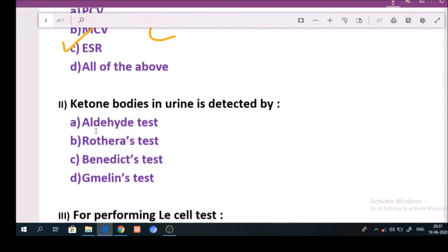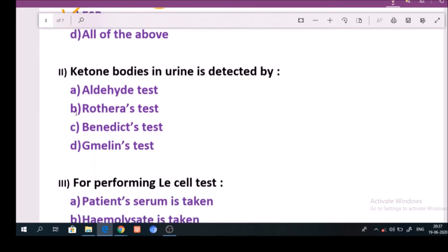Question number 2: Ketone bodies in urine are detected by? Answer is option B: Rothera's test.